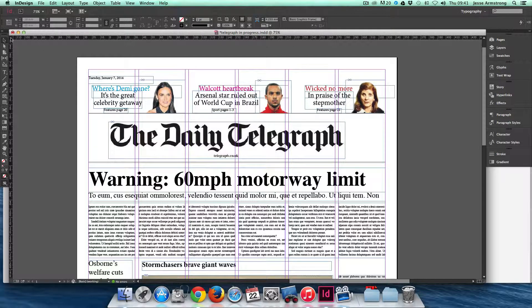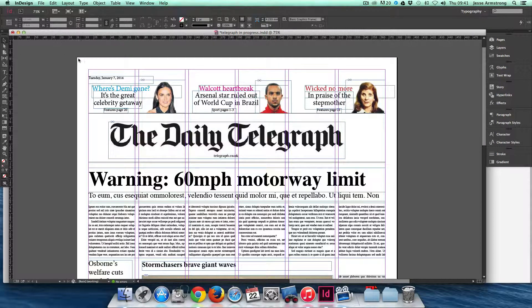So I'm just going to reset my ruler so that zero is on the corner of the page again. You can also use the ruler to place guides on your page to help with measurements.